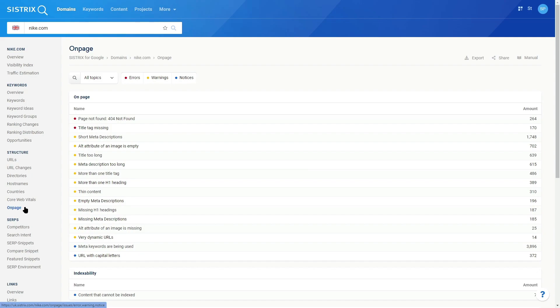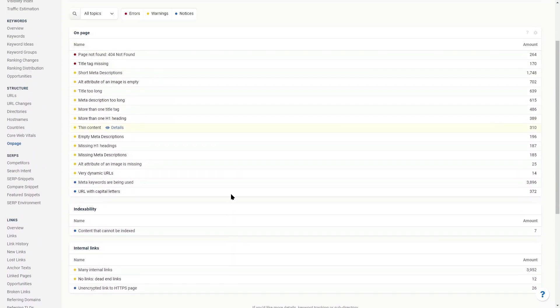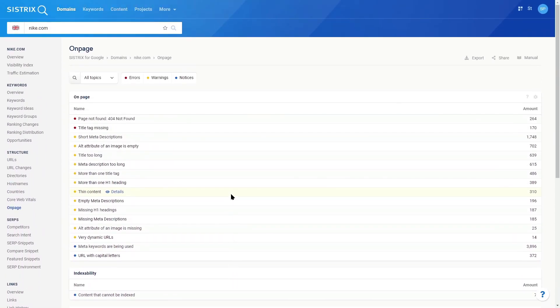Using the new on-page feature, you can see pre-crawled lists of on-page errors for the top-level domain. This means you don't have to go to the optimizer and create a project. You can dive straight in and view the top errors for the domain.